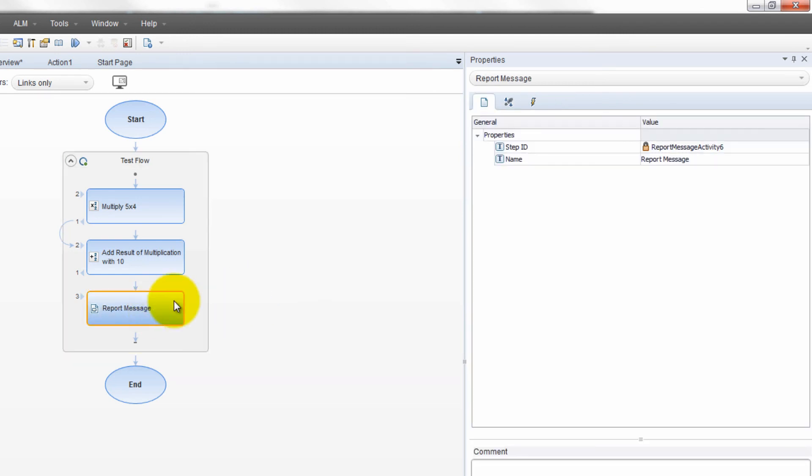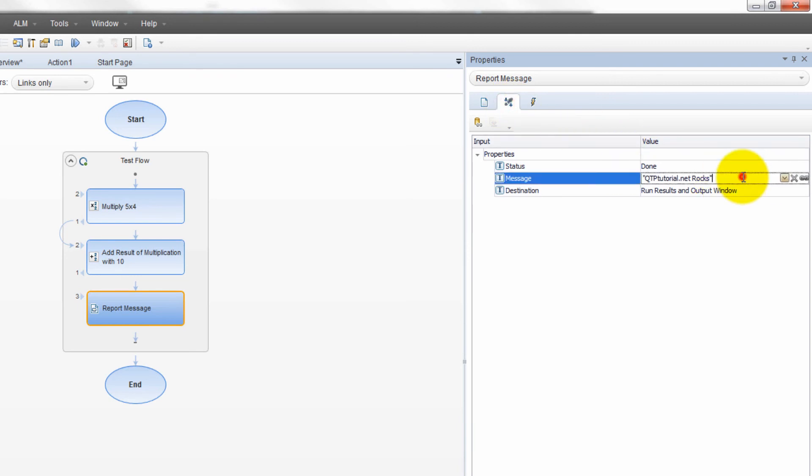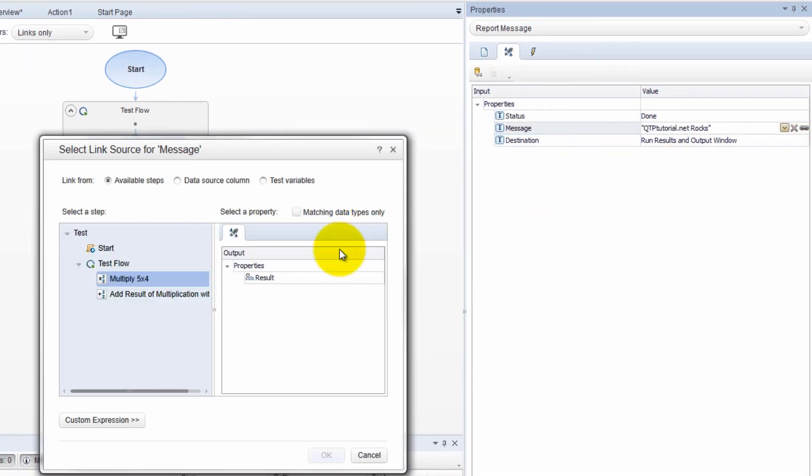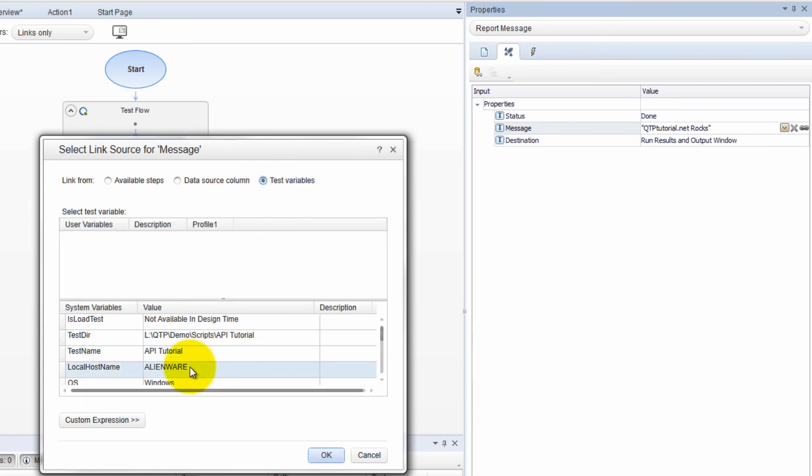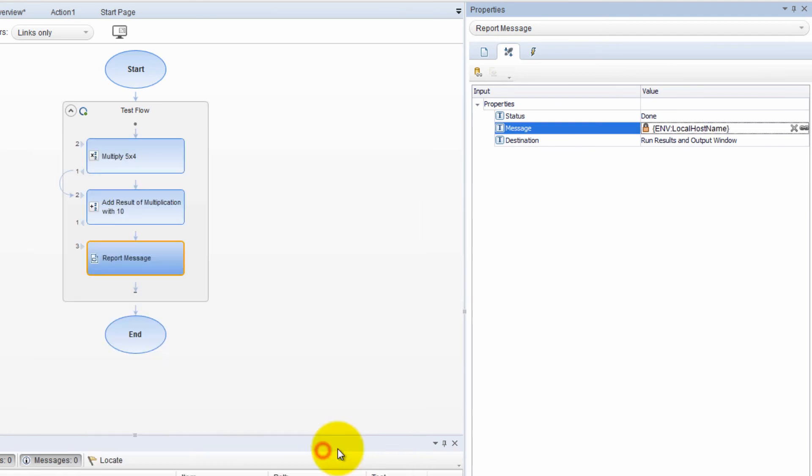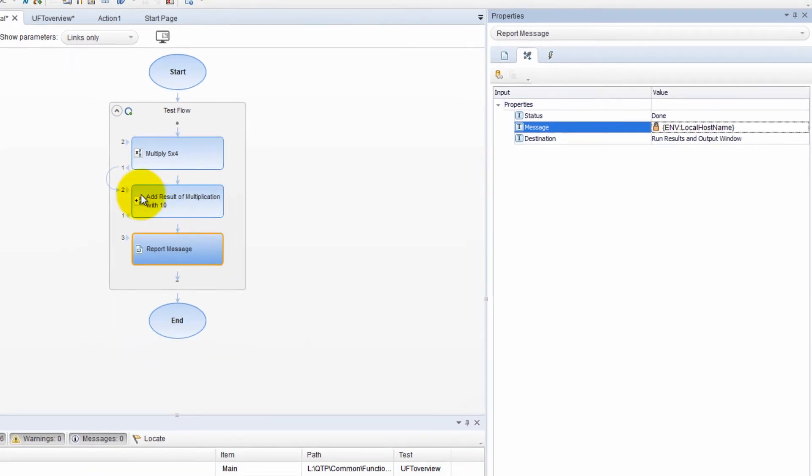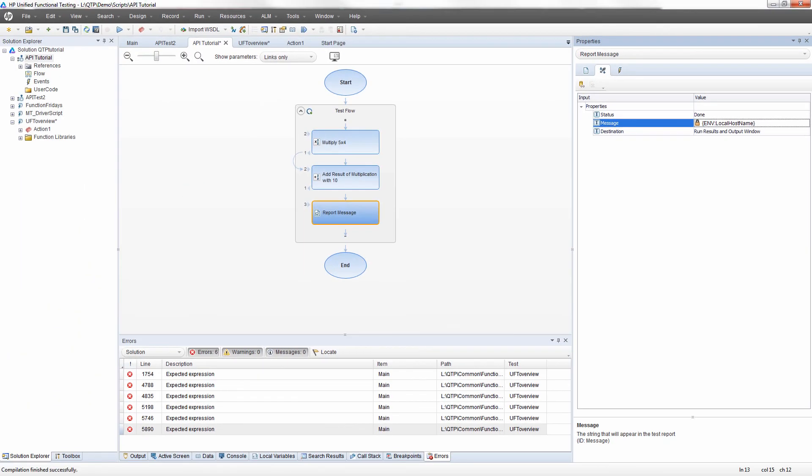But also what you can do is do other things such as you can link to whatever you want. You want to link to a step, you can. You want to link to test variables like I don't know like local host name, you can. And now it links to local host name. And then when it runs you know it can show you this at the end. If you want to show it somewhere in the beginning of the run who's running the test you can or whatever you want. You can put any values that you desire in there.